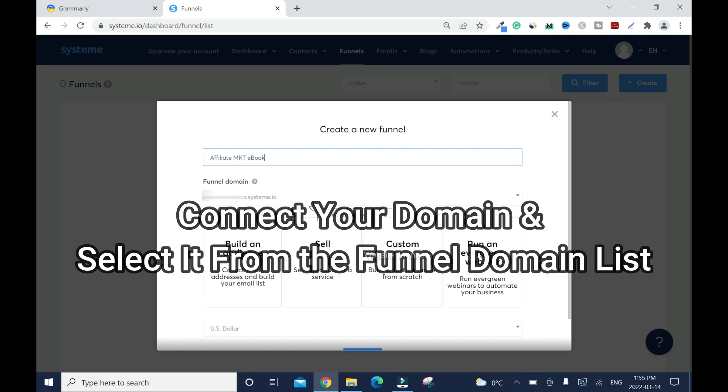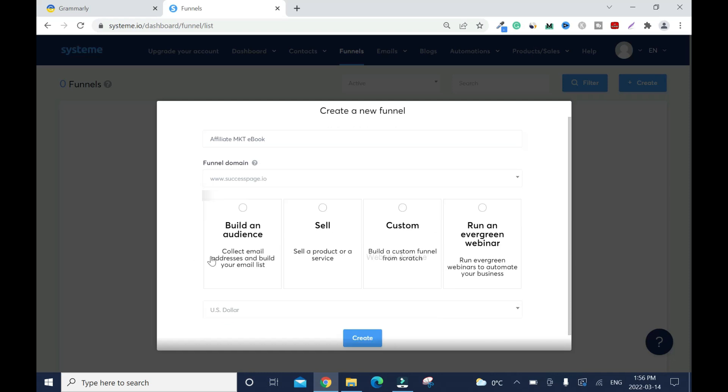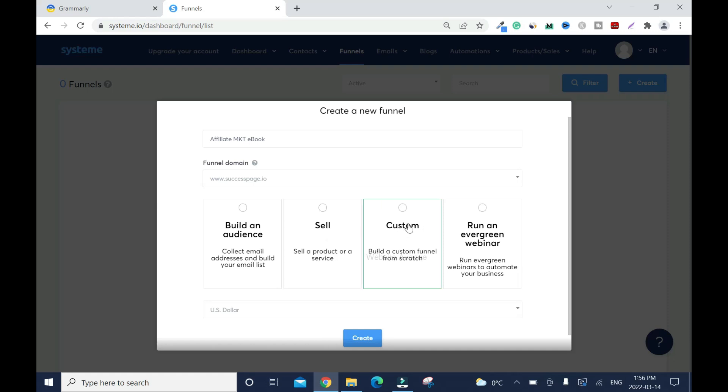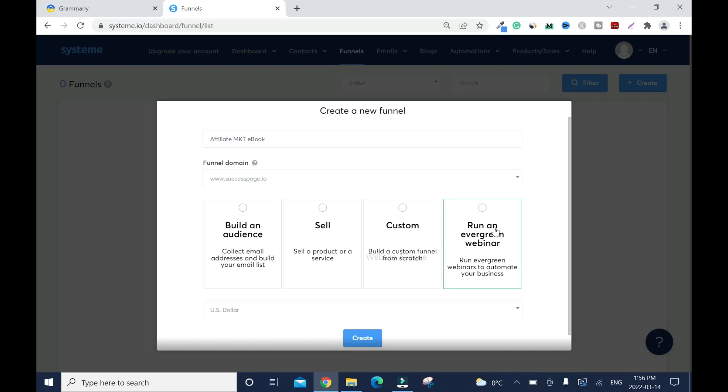Choose one of these four options: you can choose to Build an Audience, which is to collect email addresses and build your email list, and this is what I need. You can choose Sell to sell a product or a service. If you want to create a custom website or custom landing page or squeeze page, you can use this. Or you can run an Evergreen Webinar, which is not what I need, so I'll go with this.